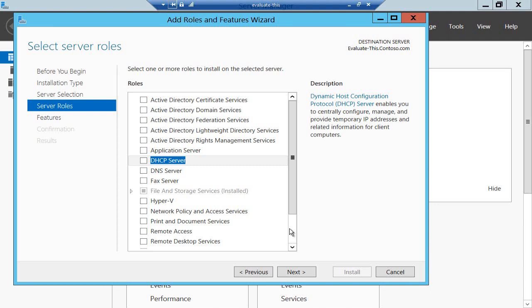And it's one less thing to worry about, one less thing to patch. And that's the whole point of MinShell really, it's about taking away stuff we don't need on every server, reducing patching, reducing the attack surface.